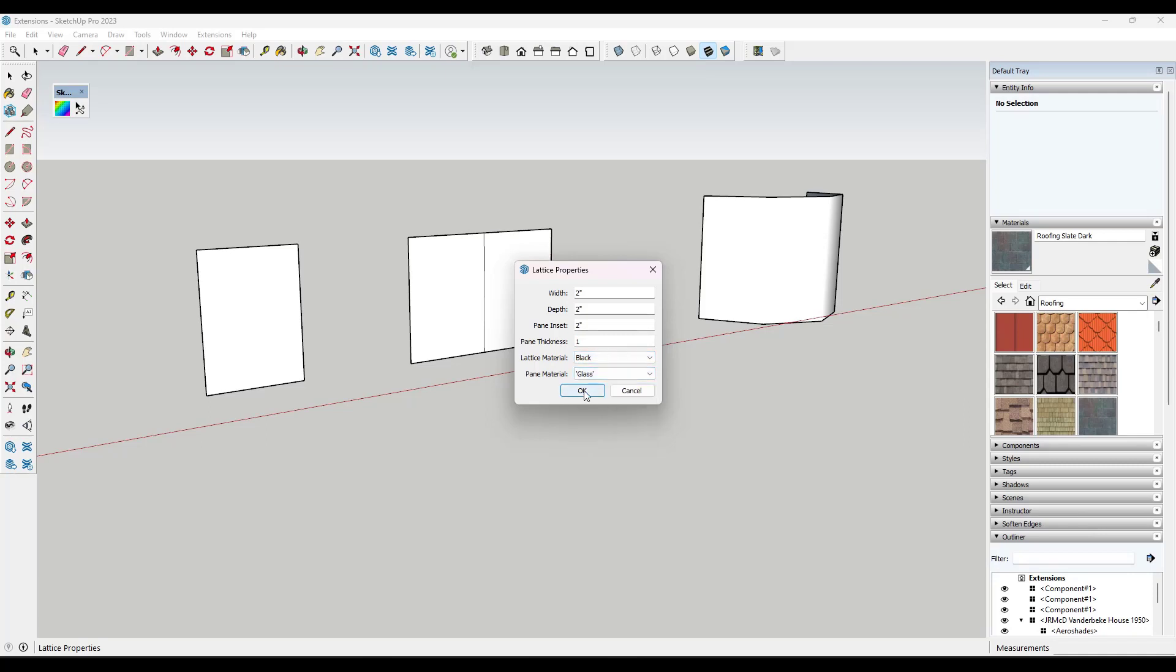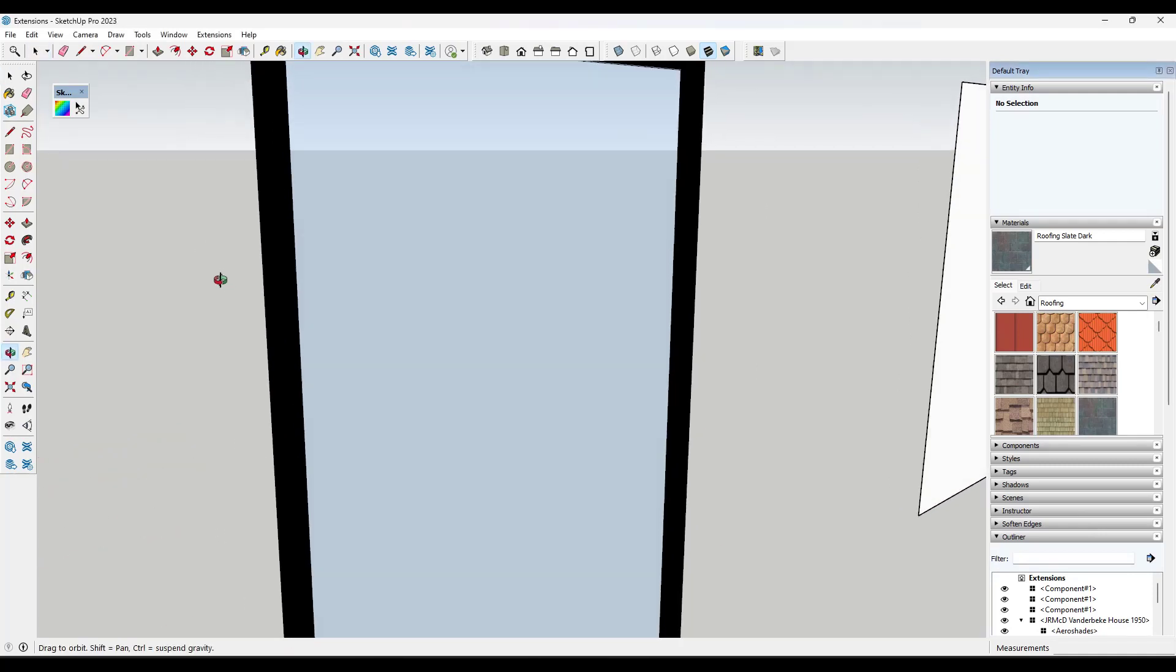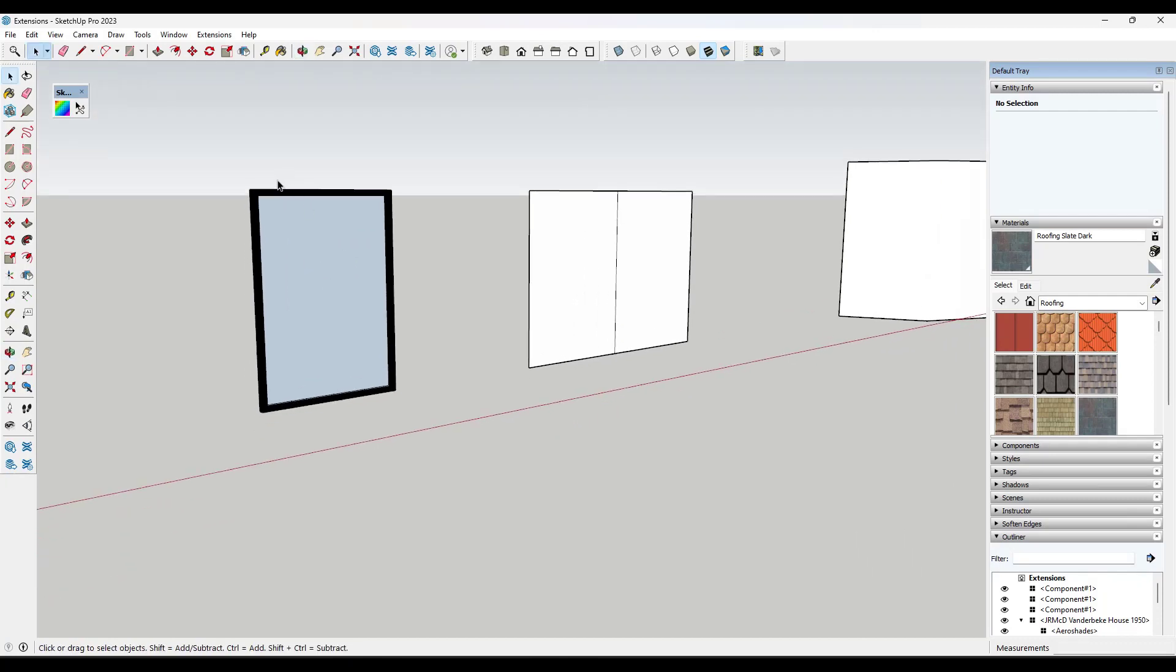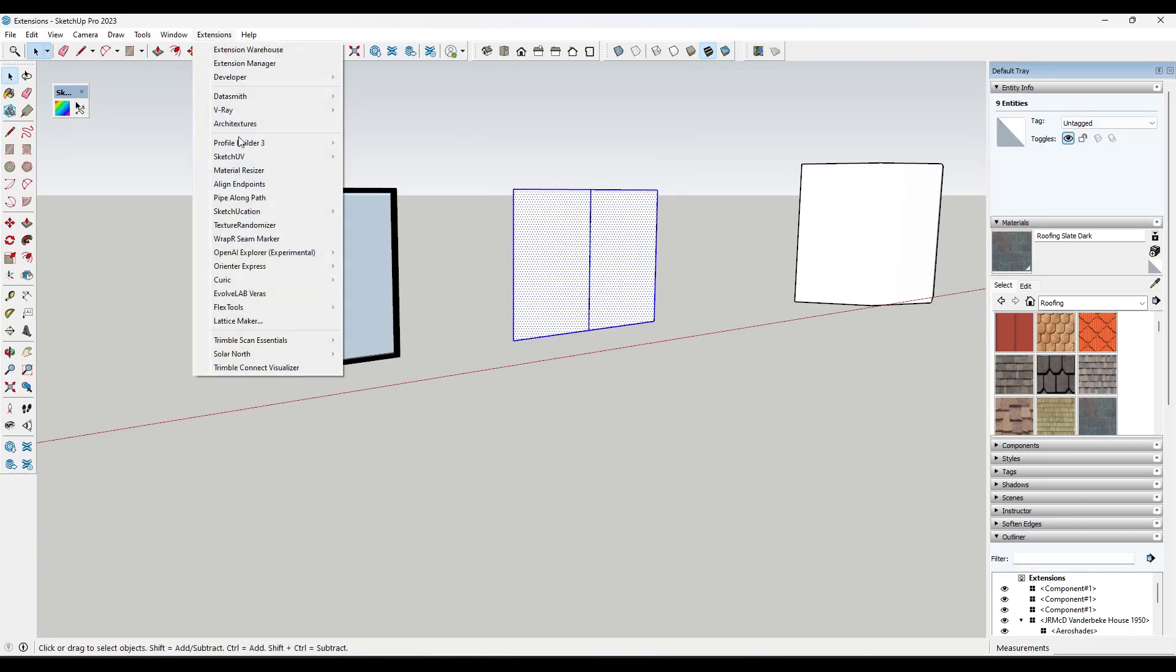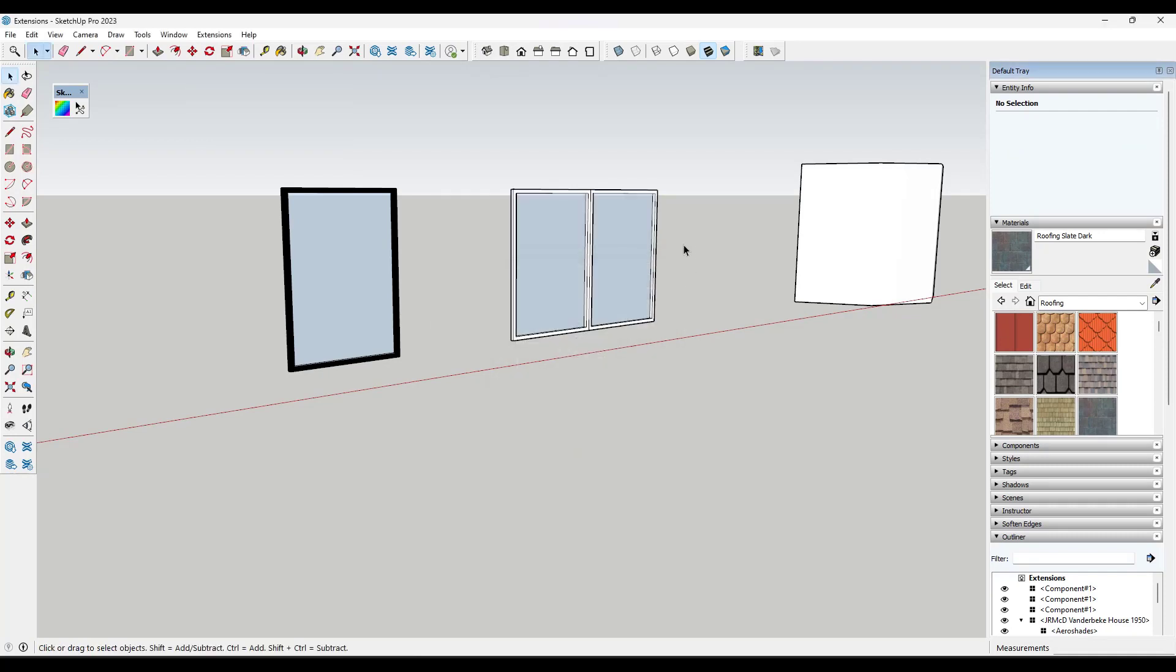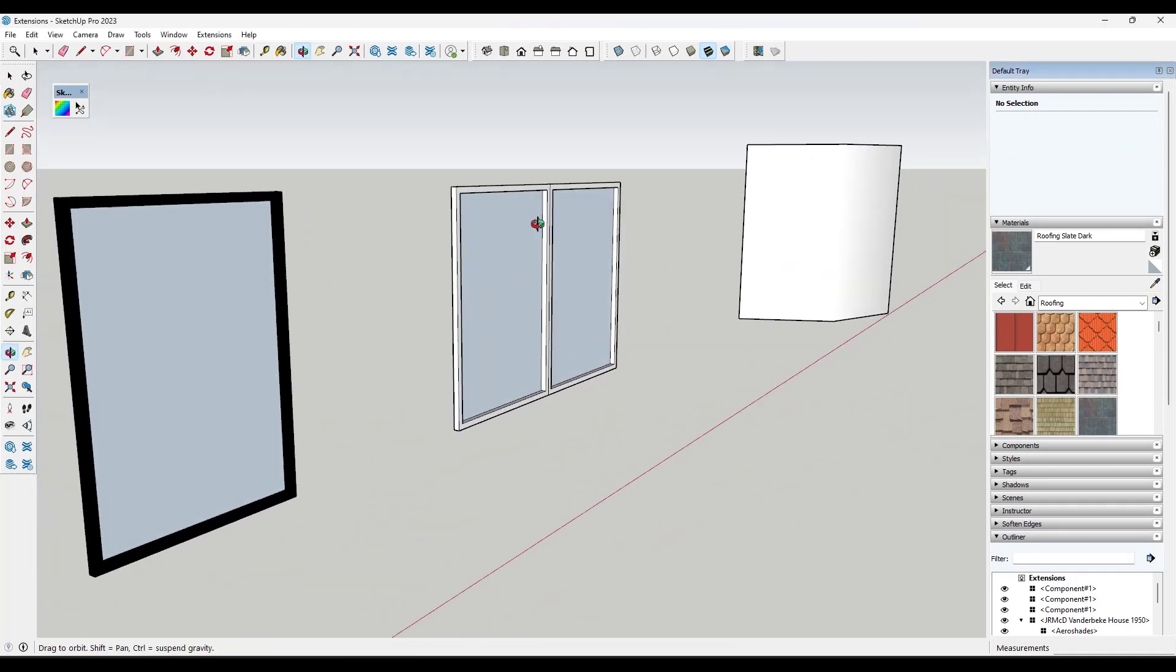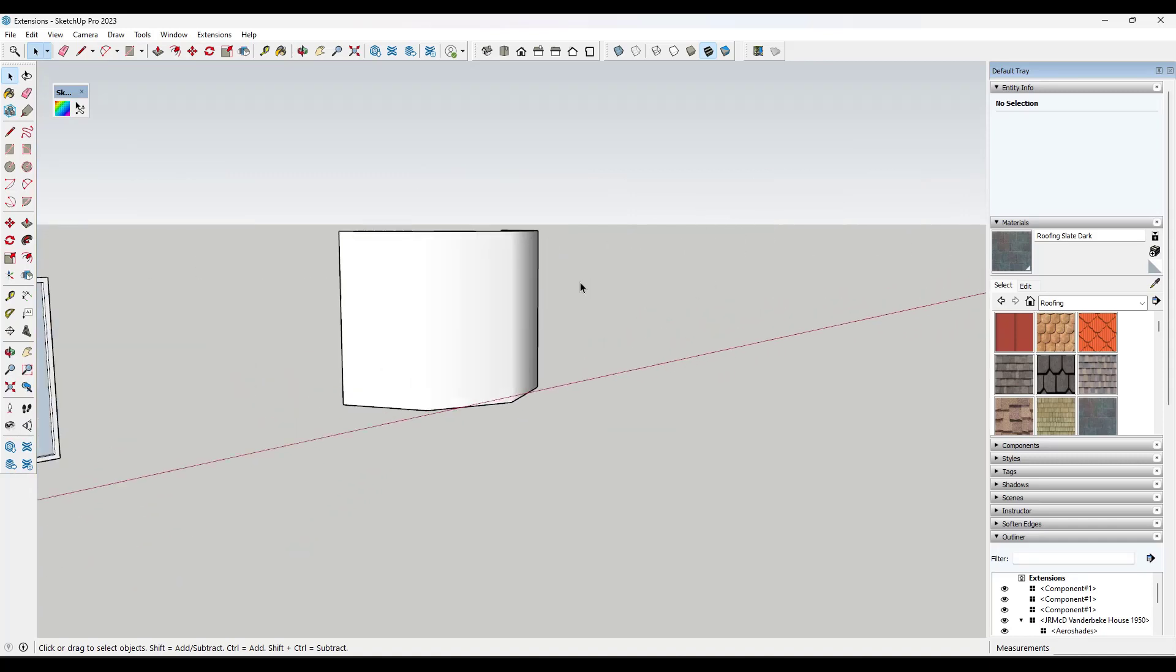Then once you do this, what you can do is you can use that in order to really quickly generate a window inside of SketchUp. Now, the cool thing about this and the big time saver is you can do this with multiple faces selected. So I'm going to put this in as the default material just so you can see what it does. But notice how it'll create lattices for every single window that you have created in here.